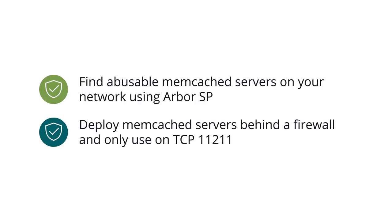For more detailed information about Memcached DDoS attacks and NetScout Arbor DDoS attack protection products and services, please visit www.arbornetworks.com.